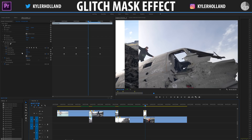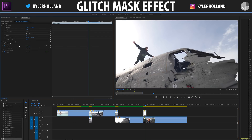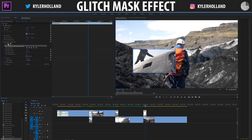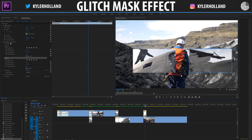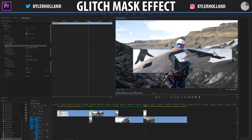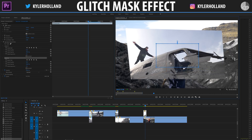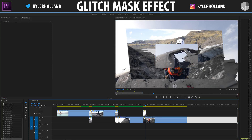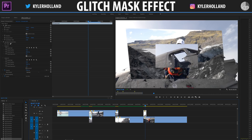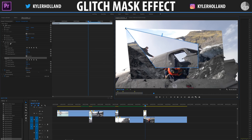One final technique: you can use two masks on a single image. If I click create four-point polygon mask twice, I now have two separate areas to work with. If I make one mask bigger and drag the second mask into the center of it, then click inverted on the first mask, that allows me to create masks that are inside of each other. Manipulating these nested masks can produce some really interesting effects.